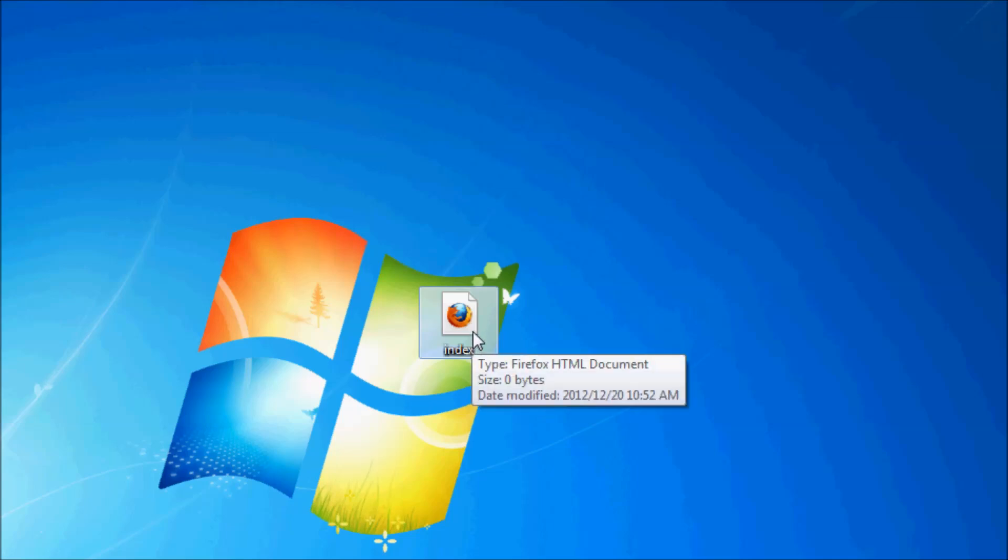That's because Firefox is my default browser, so if your default browser is something else then it's going to try open it with Internet Explorer or Chrome or something.